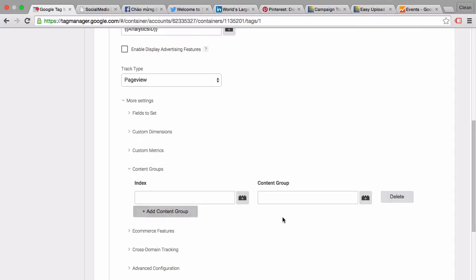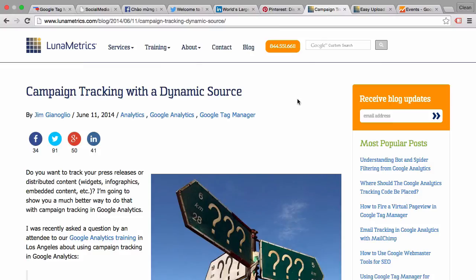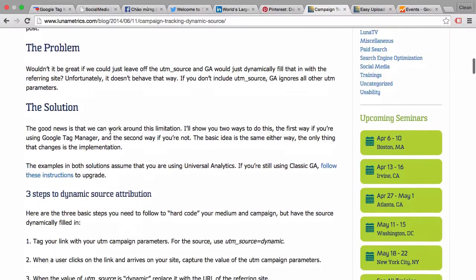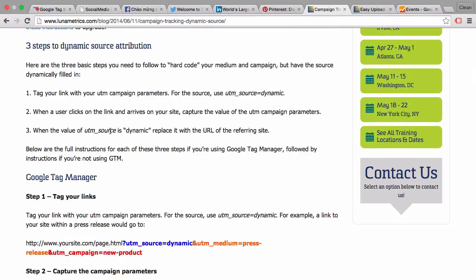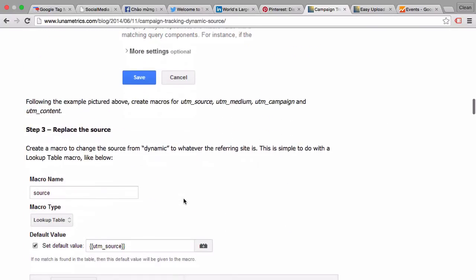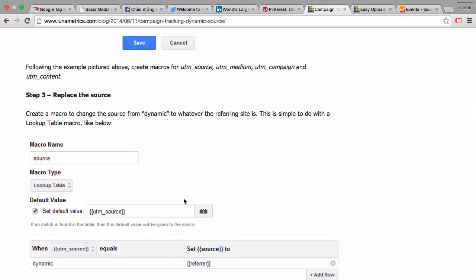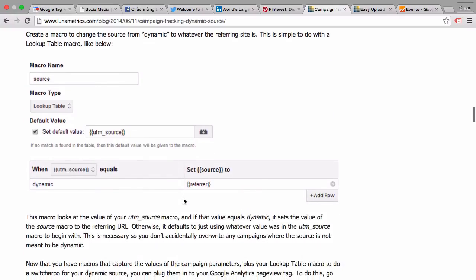And another very useful example comes from the guys from Lunar Metrics, where they use the lookup table to get a dynamic source for campaign tracking. Which basically means that if you have an affiliate who sends a user to the page, you can keep the UTM source parameter dynamic and it will be automatically filled with the referral information. This is super useful if you want to find out where your users are coming from if they came from an affiliate.